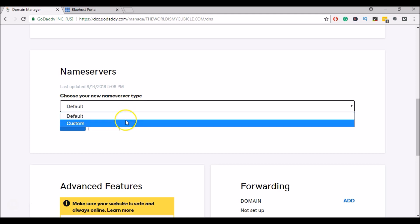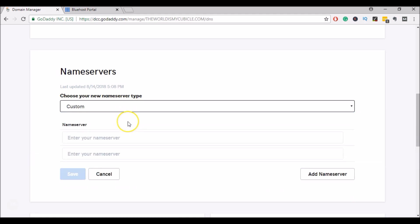I'll select custom. This allows me to enter custom name servers so I can point the domain from GoDaddy to Bluehost.